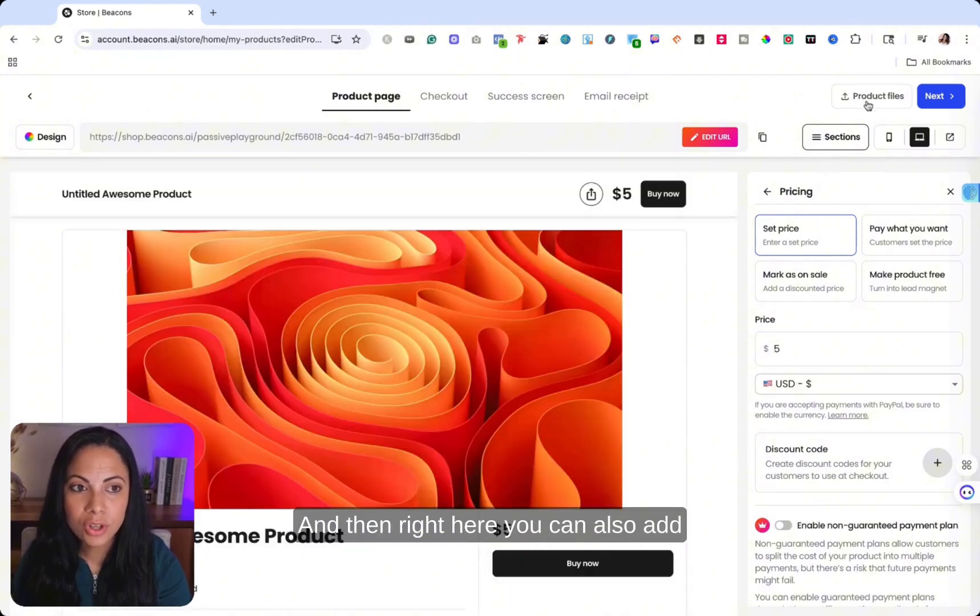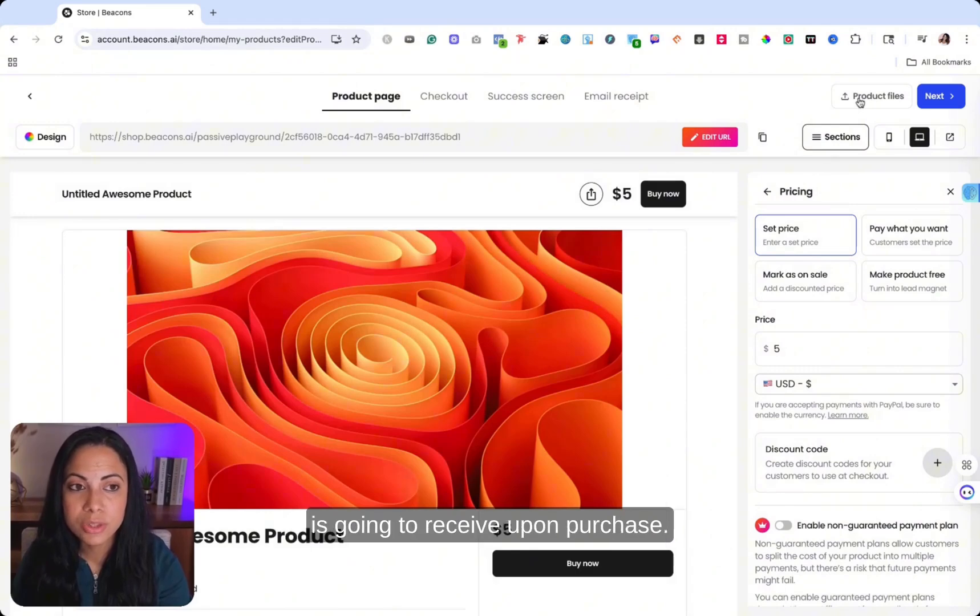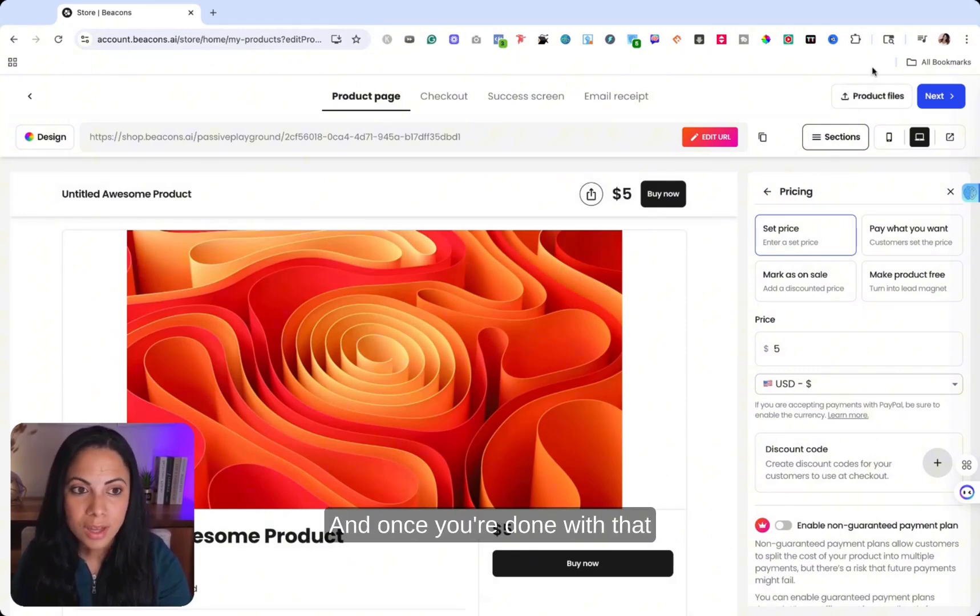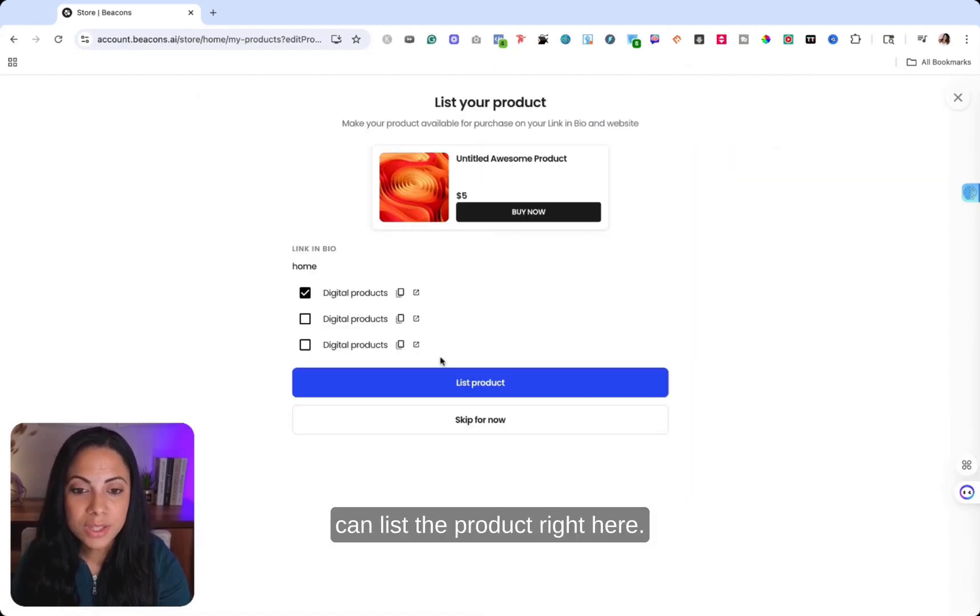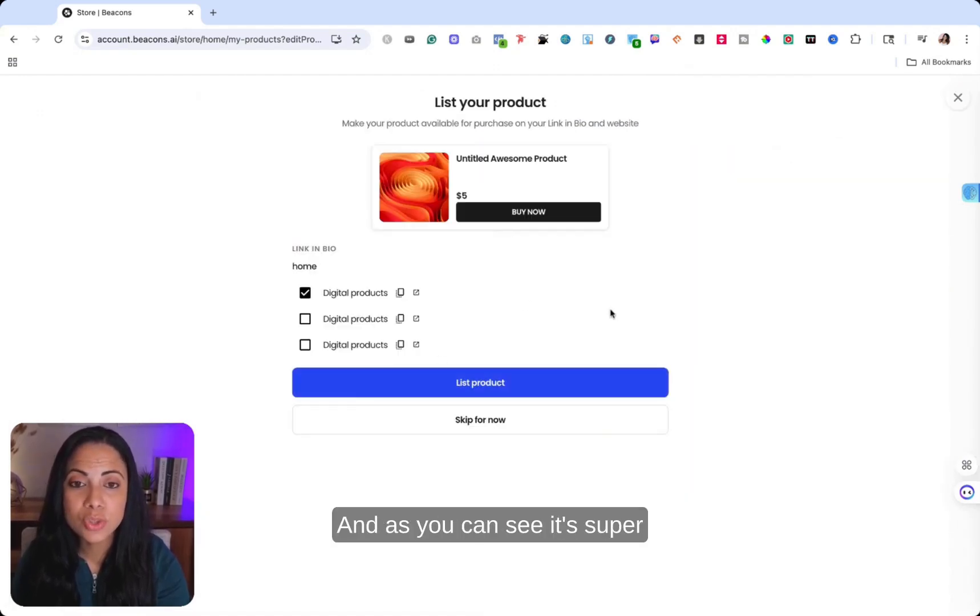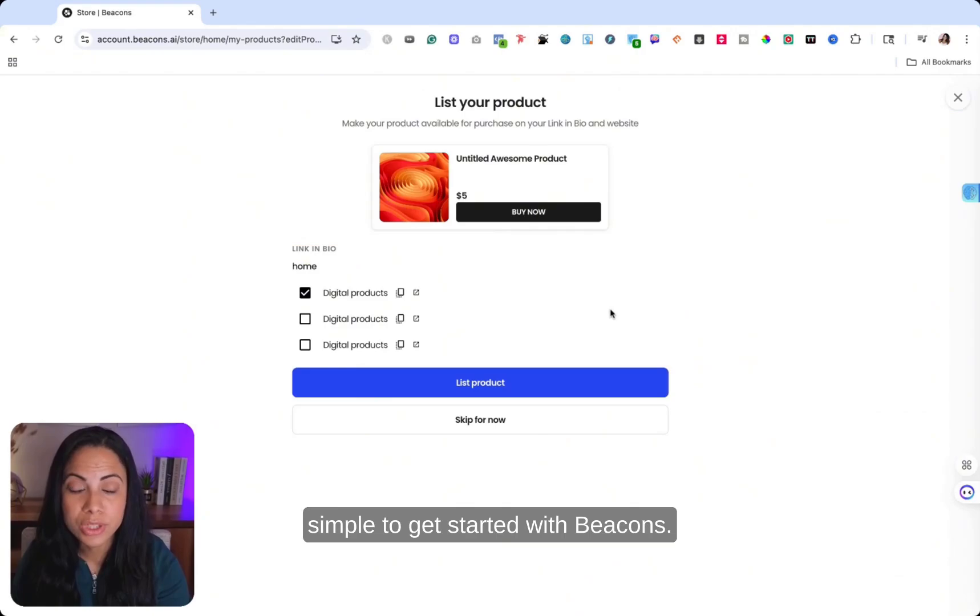And then right here, you can also add your digital product that your customer is going to receive upon purchase. And once you're done with that, you can hit next. And then you can list the product right here. And as you can see, it's super simple to get started with Beacons.